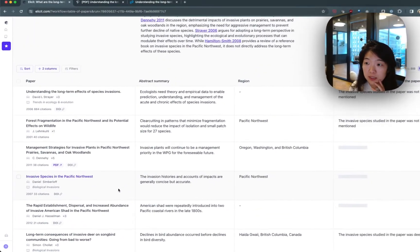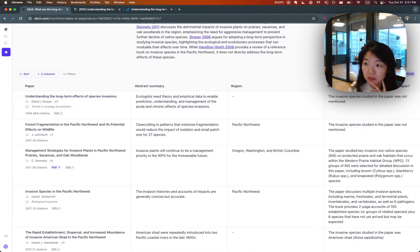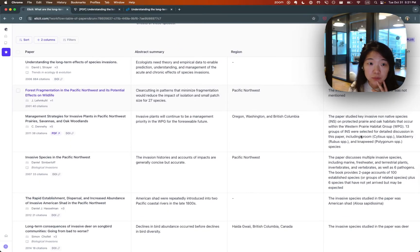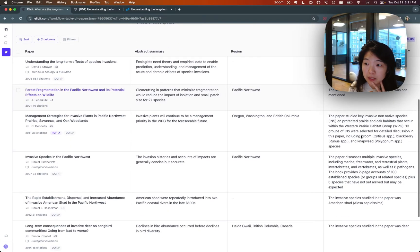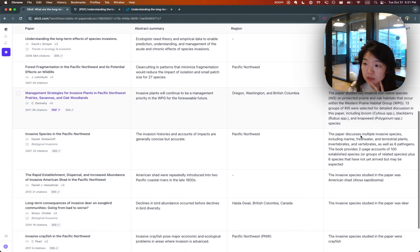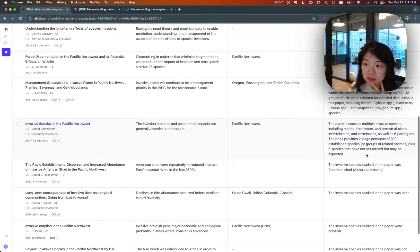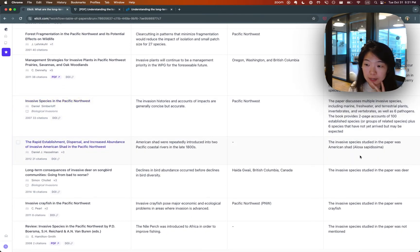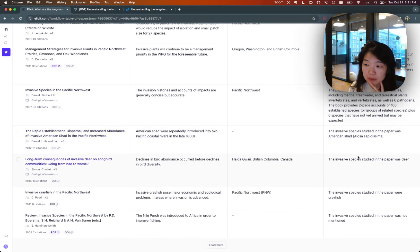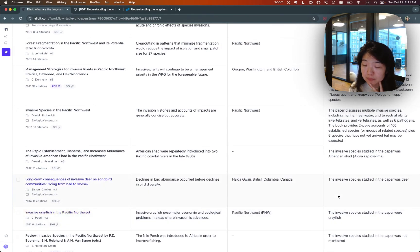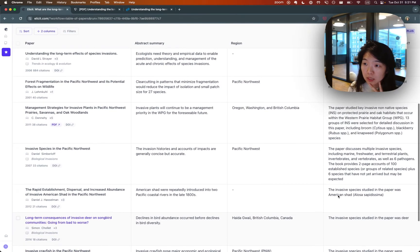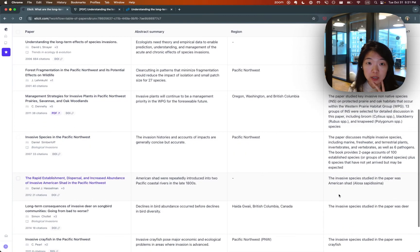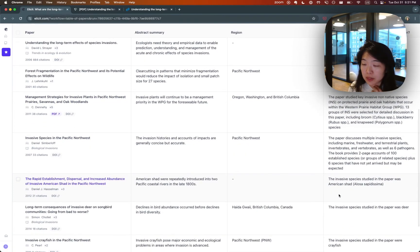And if you just create the column, then we will get the results here. So multiple invasive species here are the American shad, deer, crayfish, etc. So that's how easy it is to create a custom column.